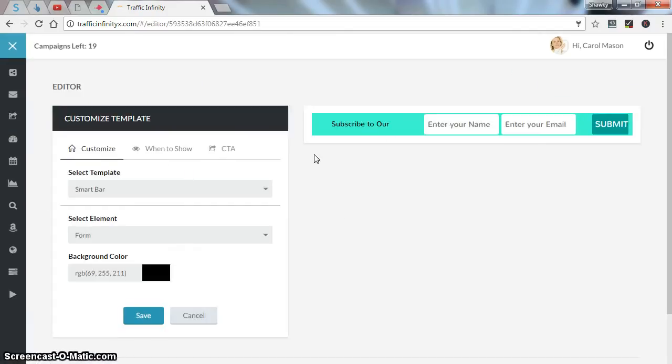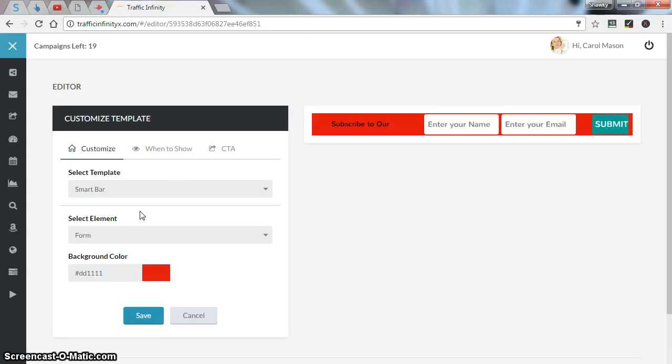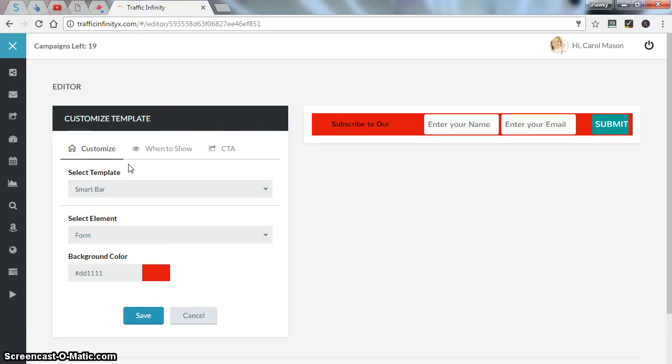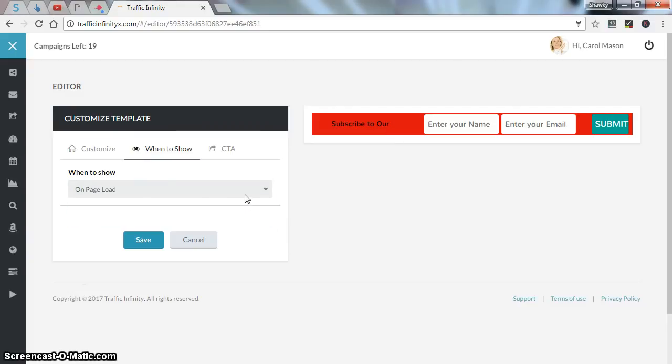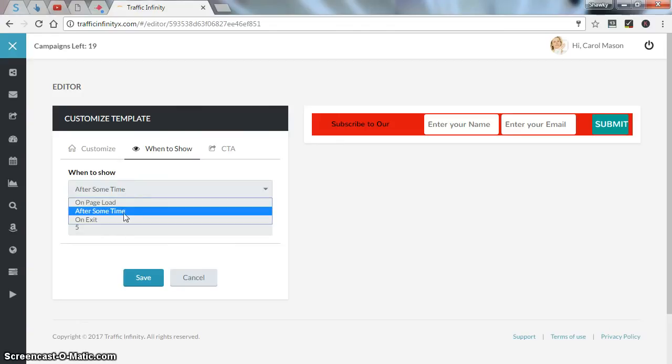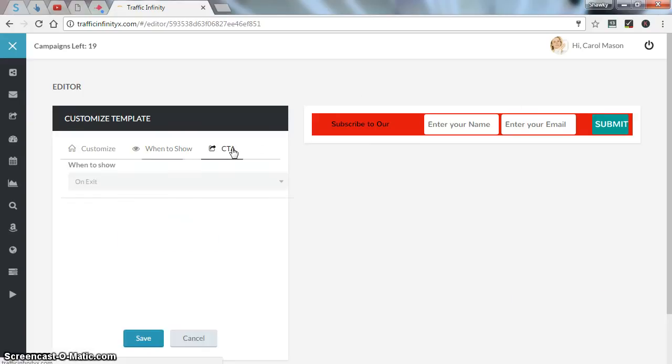As you can see, you can customize the background color or anything really related to your opt-in form template. You have four templates to choose from. And you can choose when to show your call to action or your opt-in page: on page load, after some time, you can select after how many seconds, and you can select on exit. So anyone tries to exit the page you chose, this will pop up.